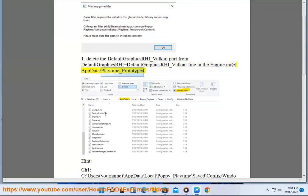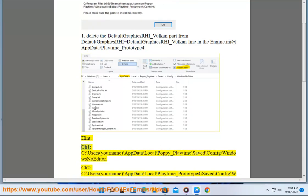Prototype4. Hint for Chapter 1: C:\Users\(yourname)\AppData\Local\Poppy_Playtime\Saved\Config\WindowsNoEditor